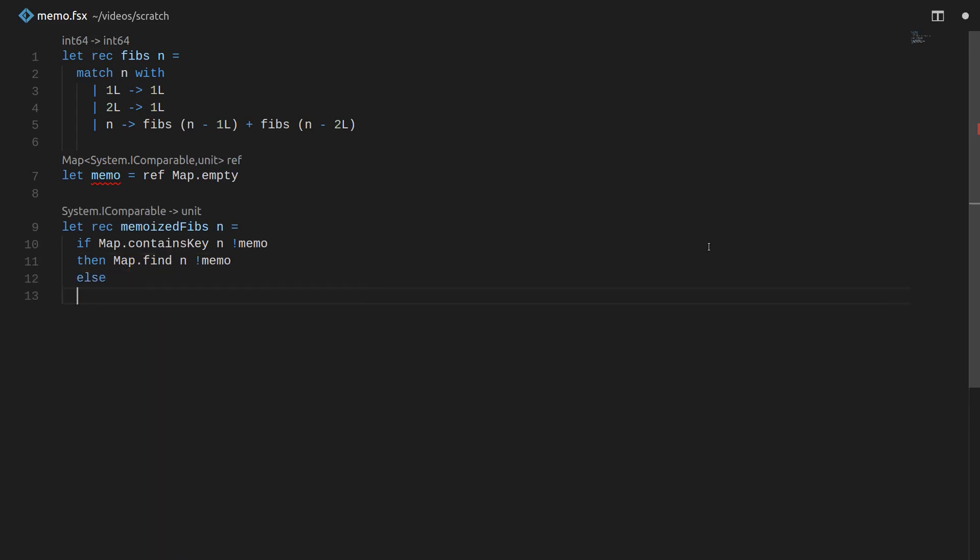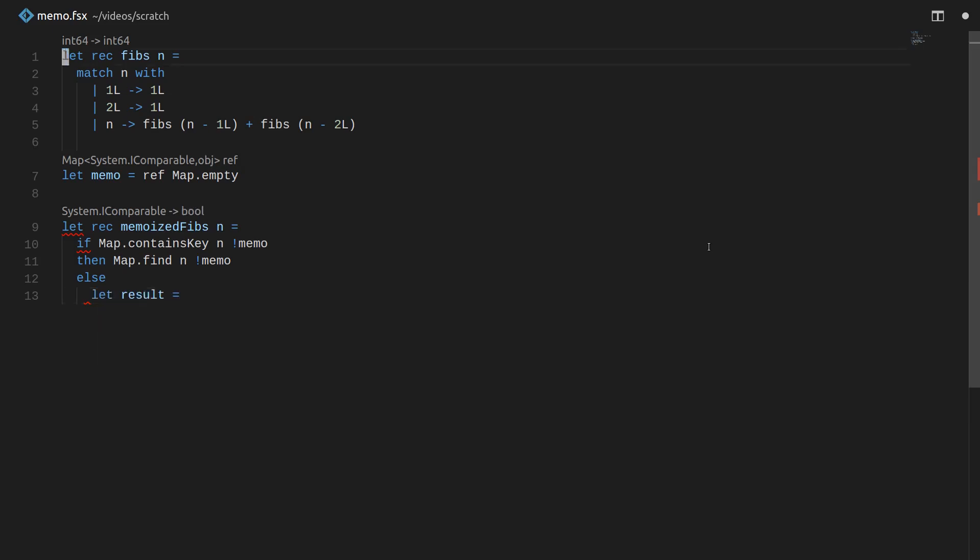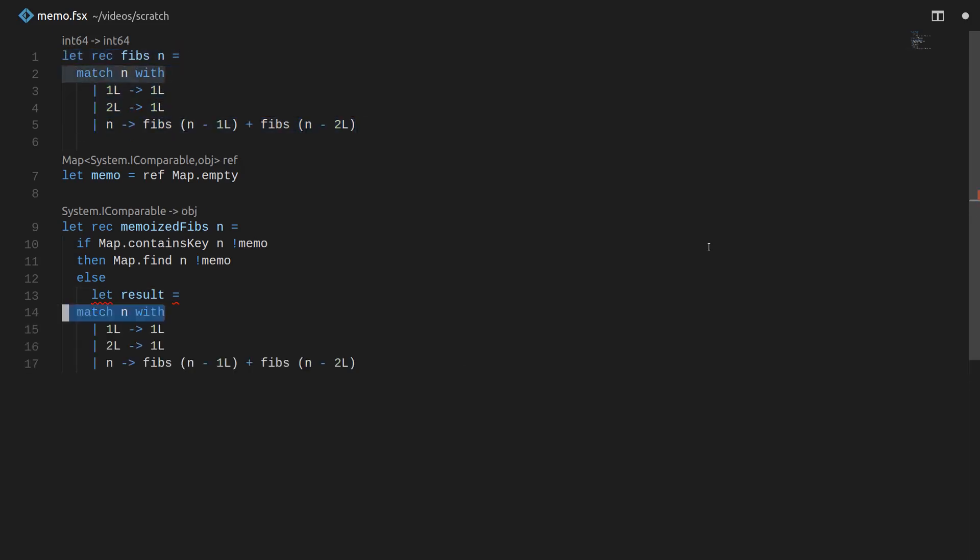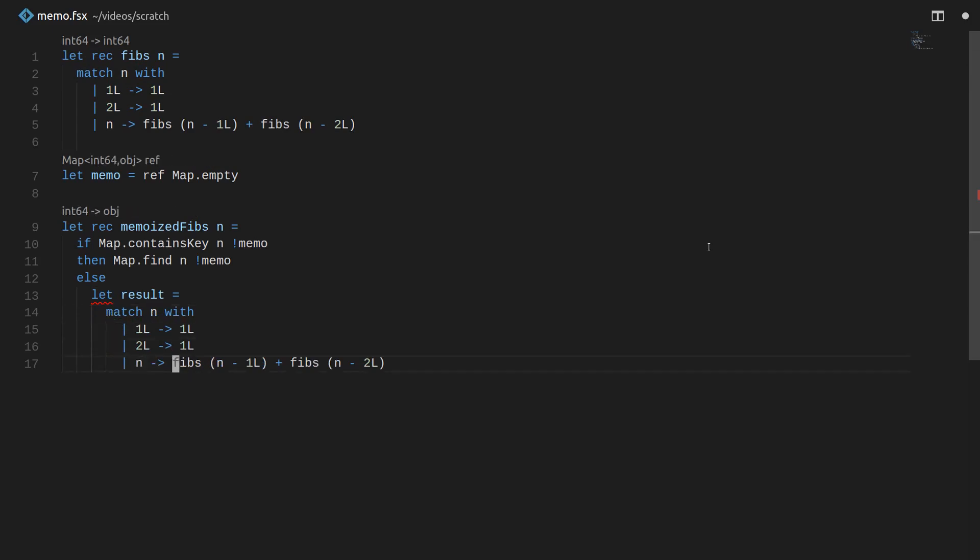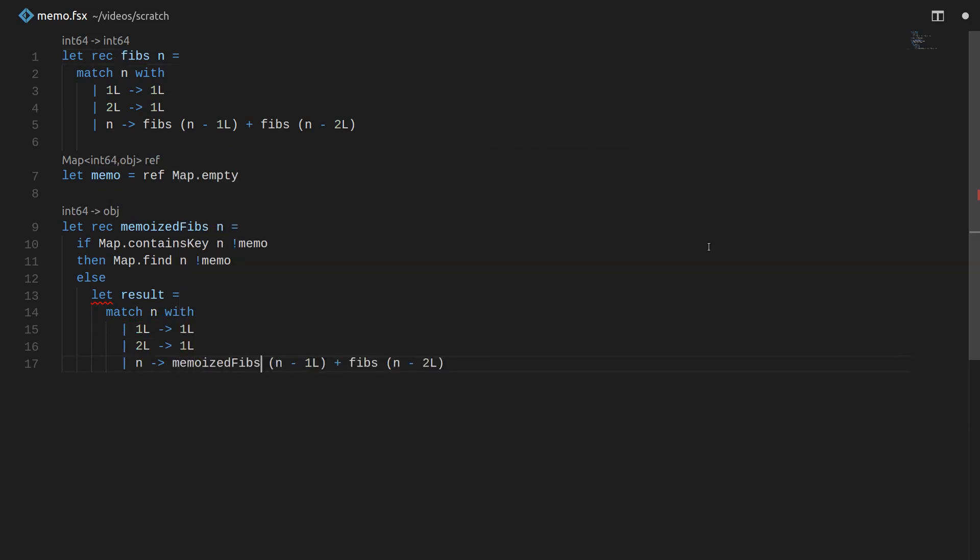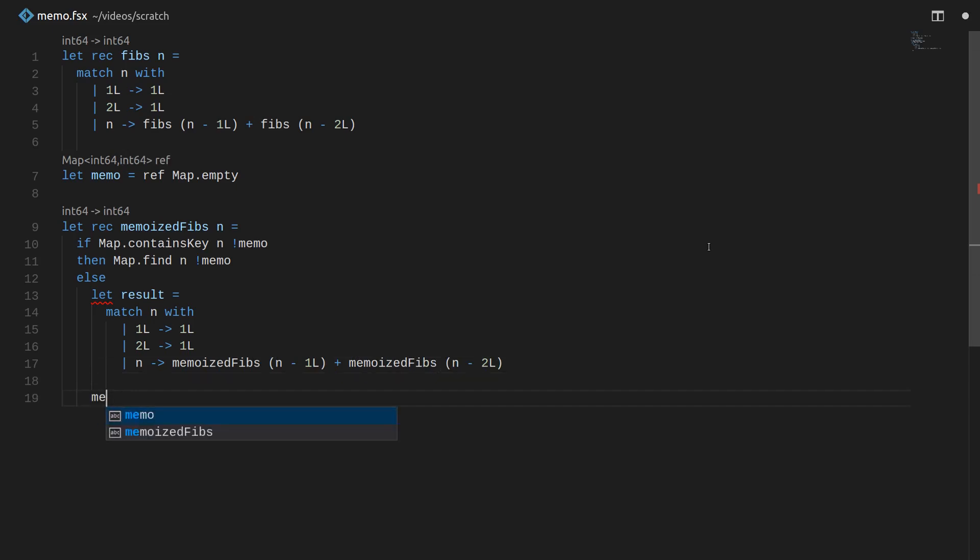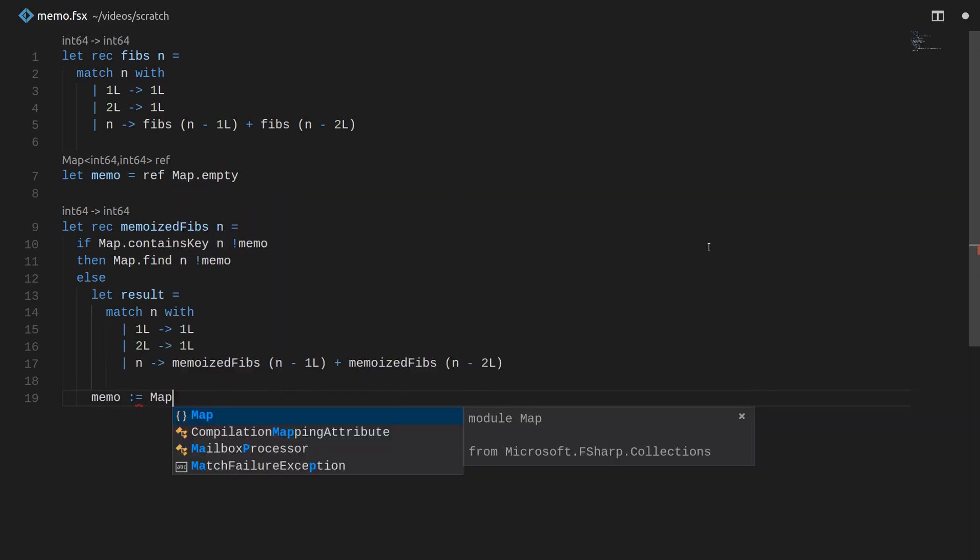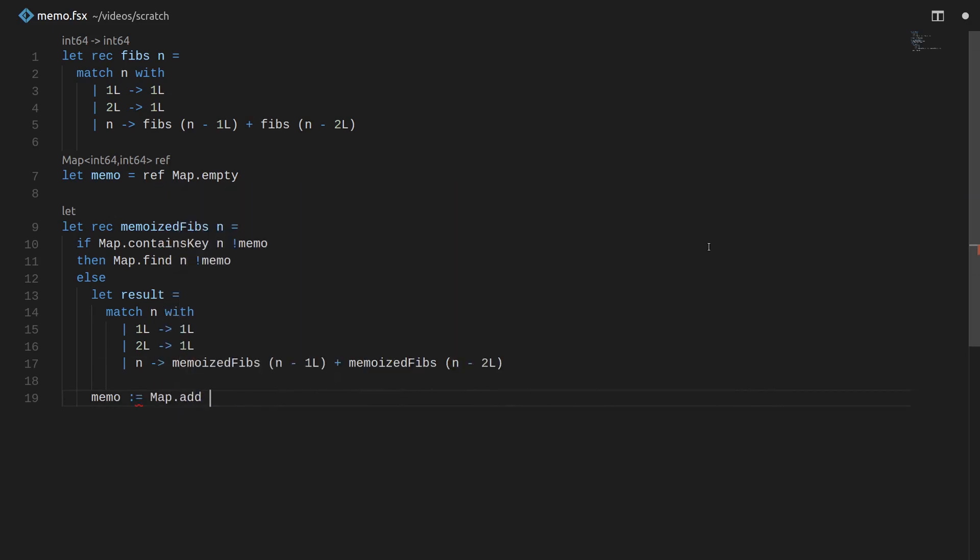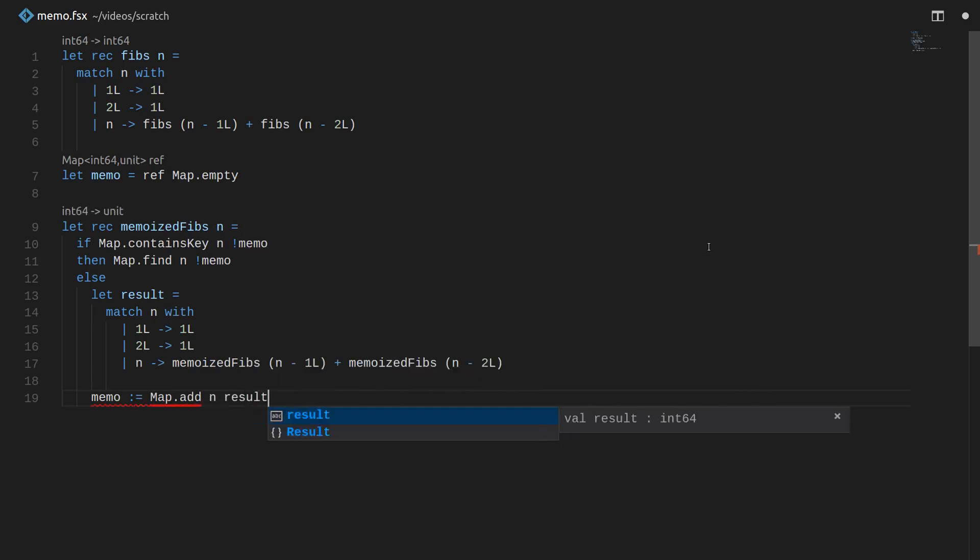Otherwise, if it doesn't contain the key, what we have to do is we have to calculate the result as we would for this version of the function. So let's actually steal the same code. Except of course we're not going to get the benefits of our memoized Fib if we use the old Fibs. So let's call memoized Fibs instead of the old version of Fibs. And when we calculate the new result, we have to remember the new result. So let's reset our value of our memo table to the map.add of n to result. So if you look up n in the memo table, you'll get back the result that we just calculated. And then let's return back the newly calculated result.